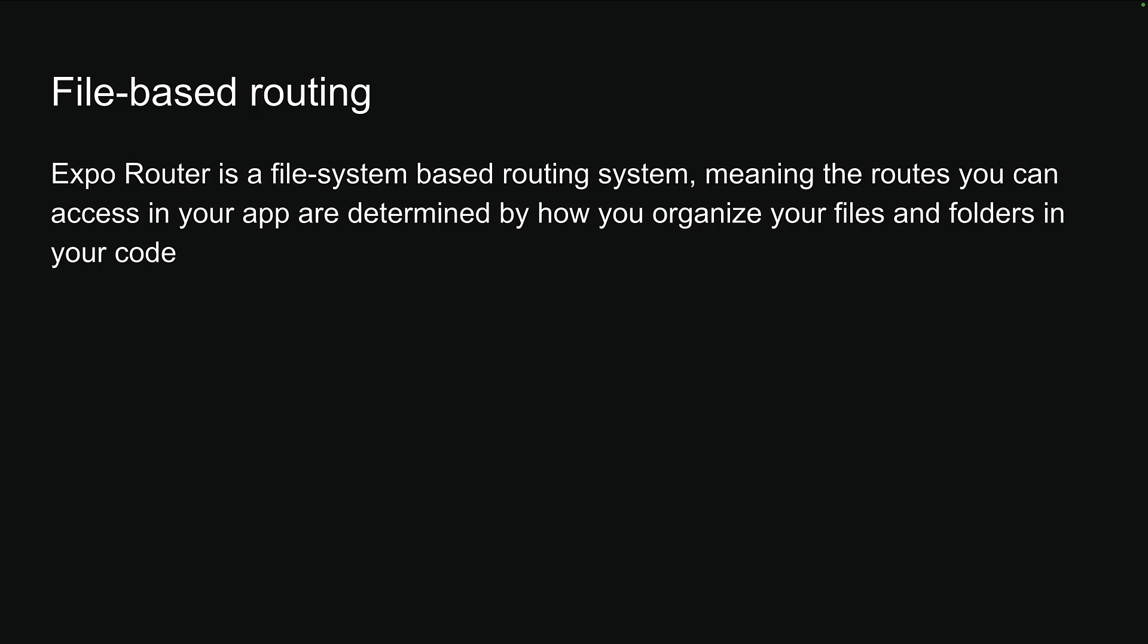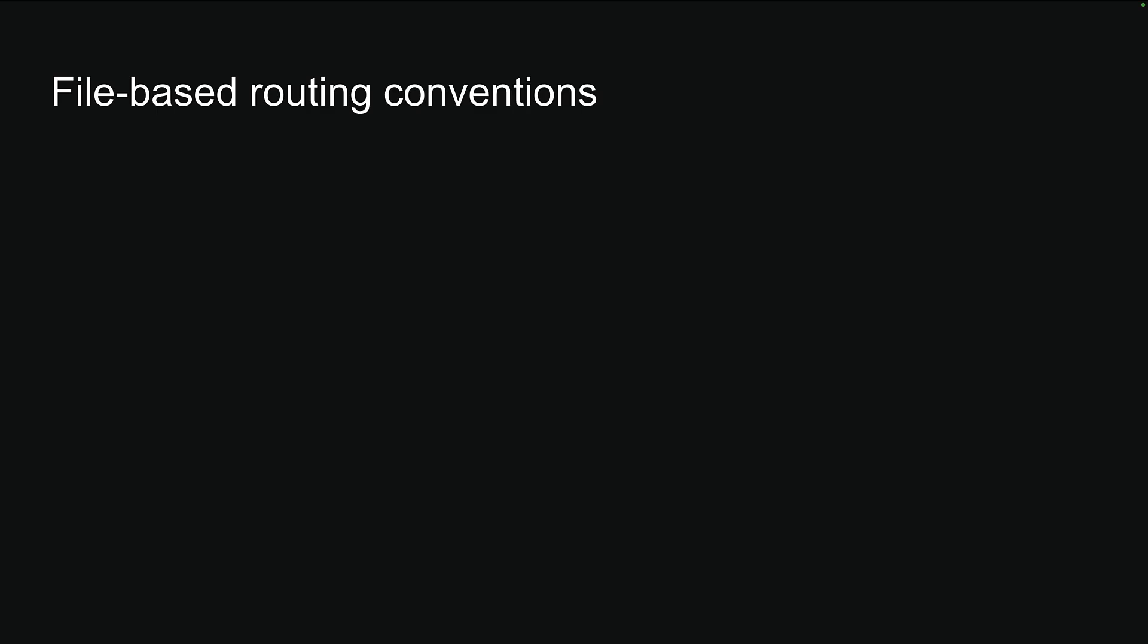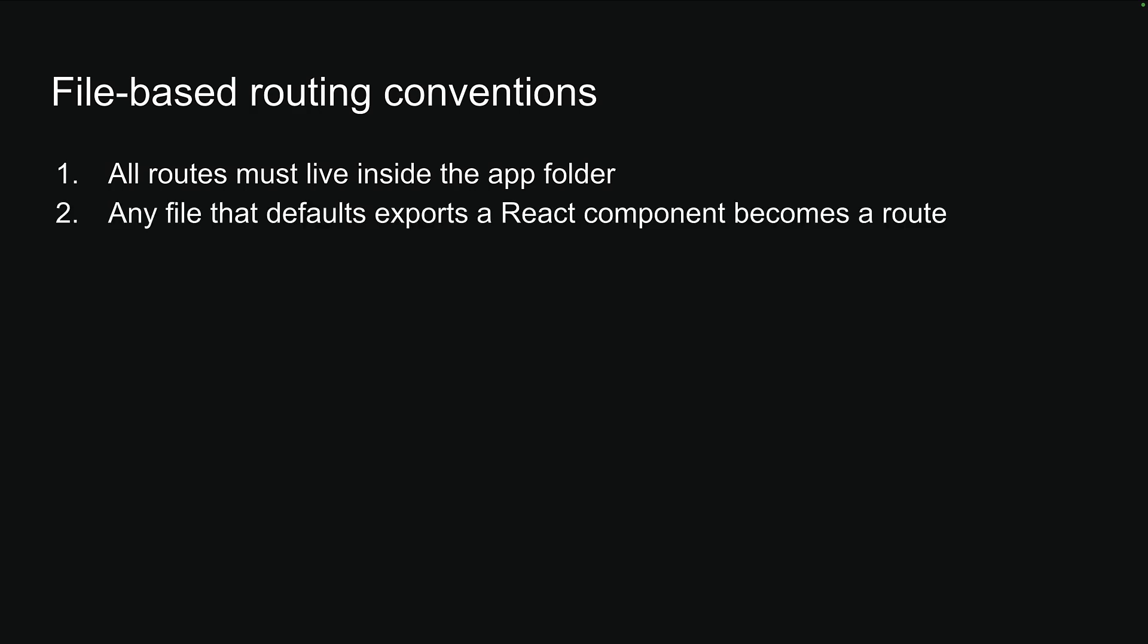Of course, you might naturally wonder, does every file in our app become a route? Not quite. Expo Router is built around conventions, and there are a few important ones you should remember. First, all routes must live inside the app folder. Second, any file that default exports a React component becomes a route.